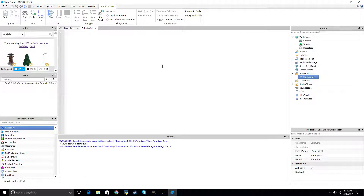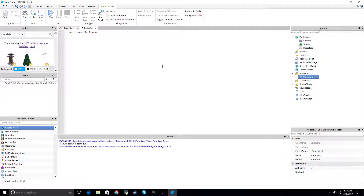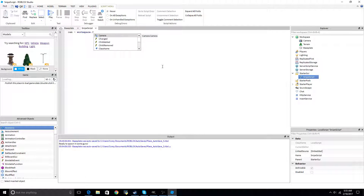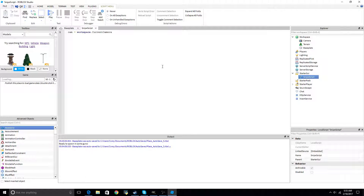You don't need to use any crazy things like player or anything like that for camera — it's just a cam. Camera equals game.workspace, or you can always use the shortcut I always use, which is just workspace.currentcamera. And that's just the current camera that whatever the local script is located in — it's not that hard.